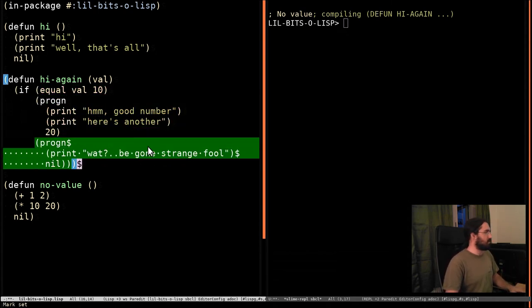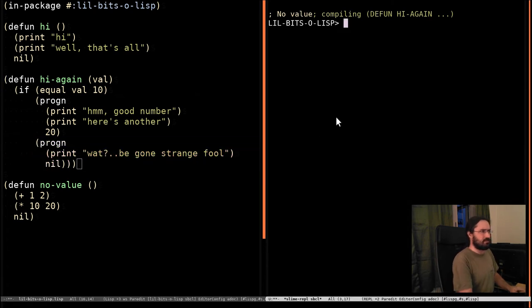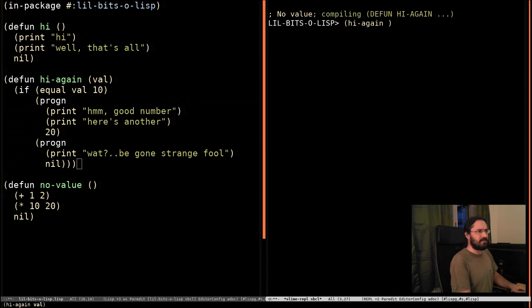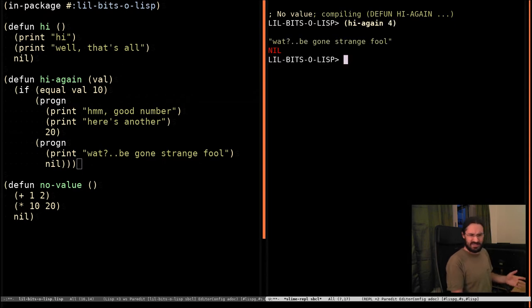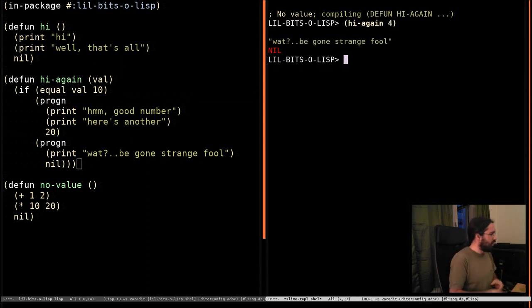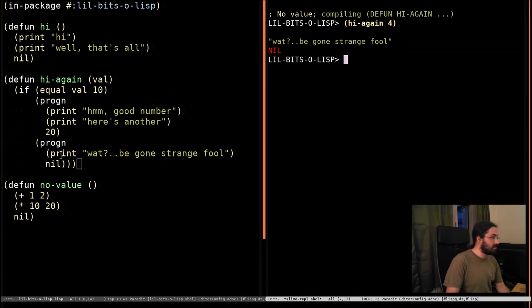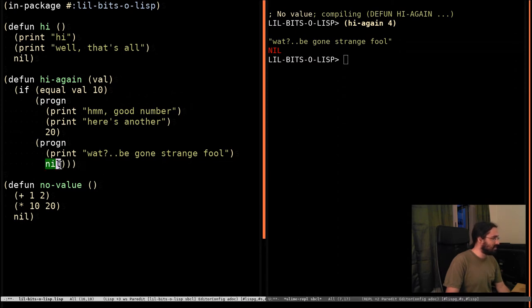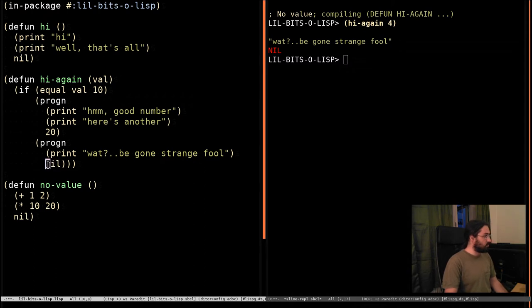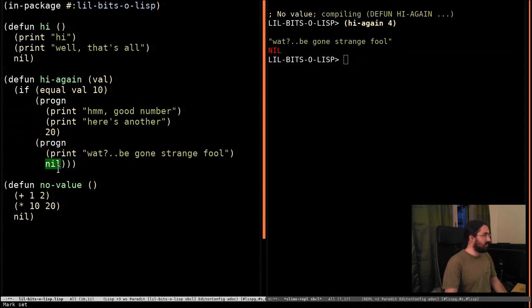So let's run that. So we go hi-again, and we'll pass in 4. And it's like, what? Be honest, strange fool. And returns nil. Notice that it didn't return this string, because this is the last thing in the progn form. So this evaluates to whatever the last thing in the form evaluates to.